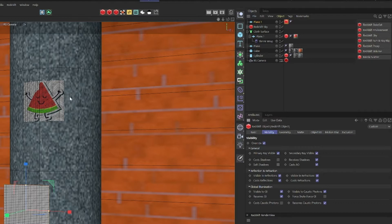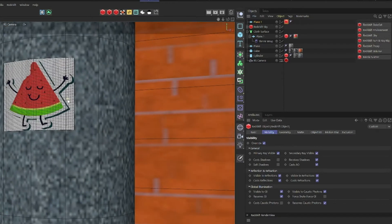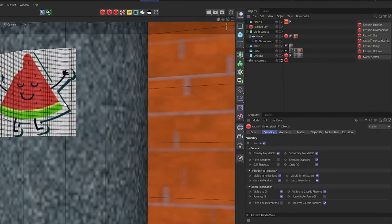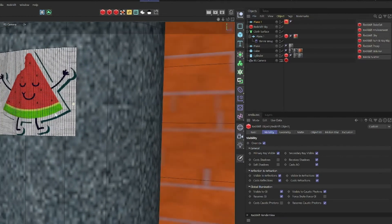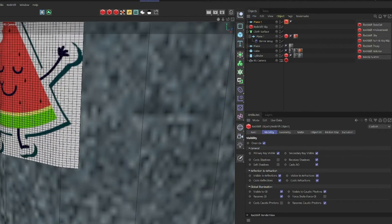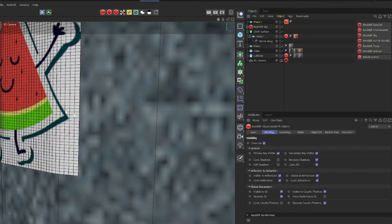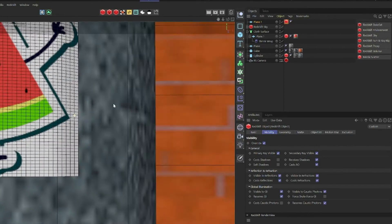So cast shadows off, because as you can see on the sticker, there's no shadow, so it actually looks like a sticker.